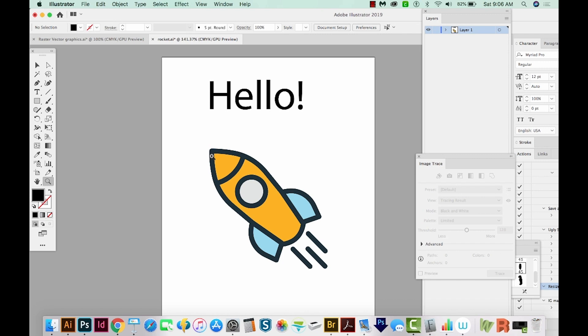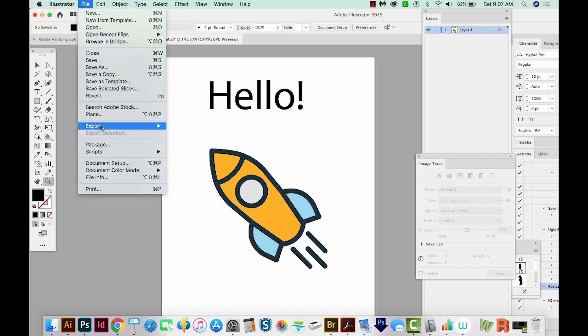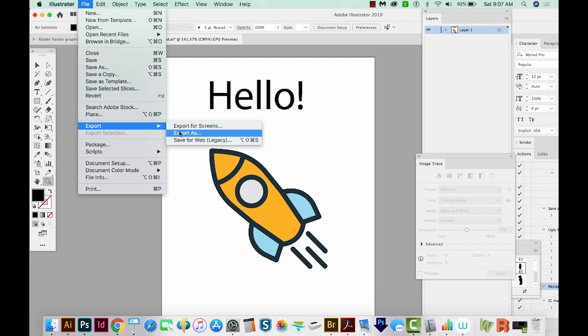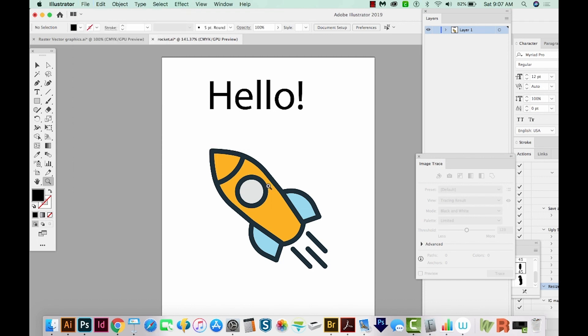When you're using the tools inside Illustrator to make something like this, that is a vector graphic. But when you export it, you could easily export it as a raster graphic. So if you wanted to upload something to Instagram, you're going to want to create a PNG file or a JPEG file, and those are both raster. If you export that and zoom in really, really far, you'll be able to see those little pixels like we saw in Photoshop.